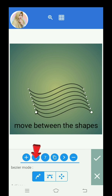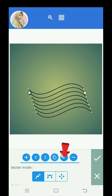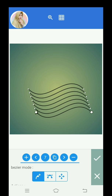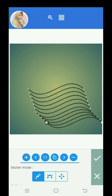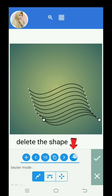Move between the shapes. To copy a shape. Delete the shape.